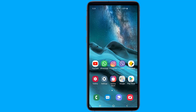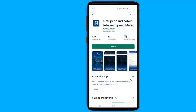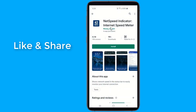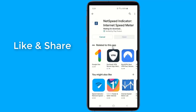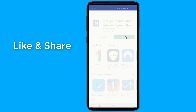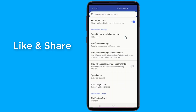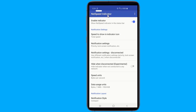Simply go to the Play Store and install Net Speed Indicator. It adds an indicator in your status bar that shows mobile data or Wi-Fi speed. The indicator shows the current speed at which your internet is being used by other apps, and it updates in real time, showing the current speed at all times.